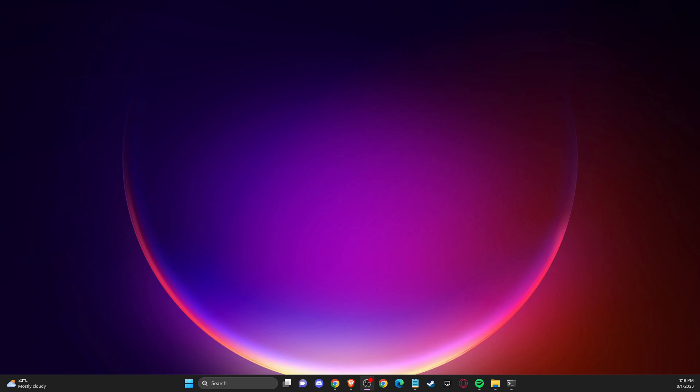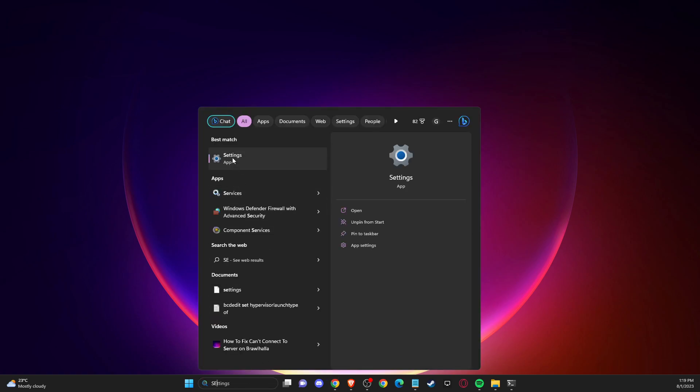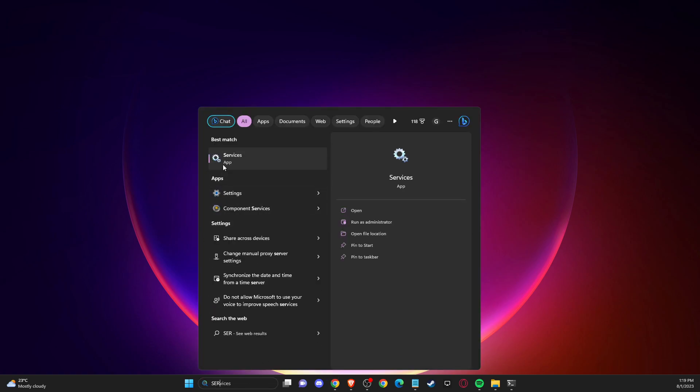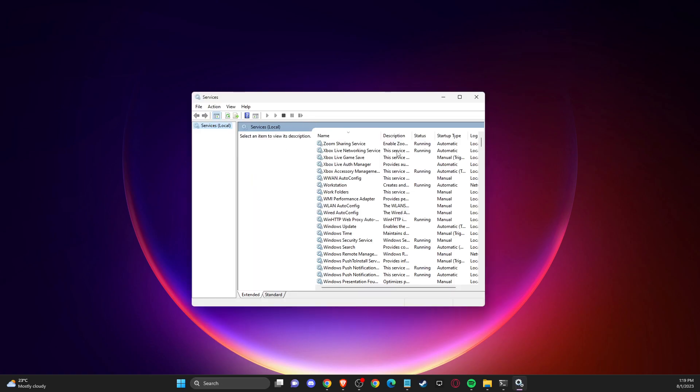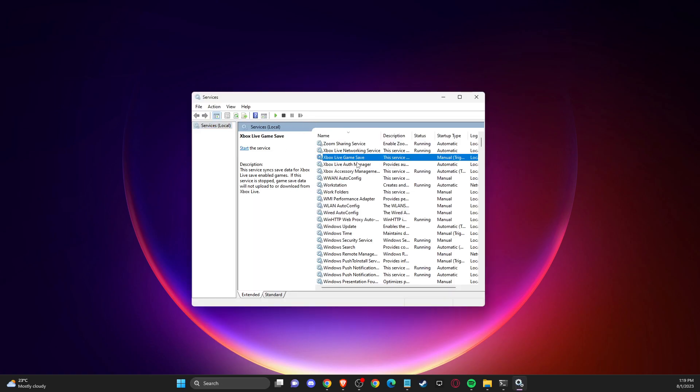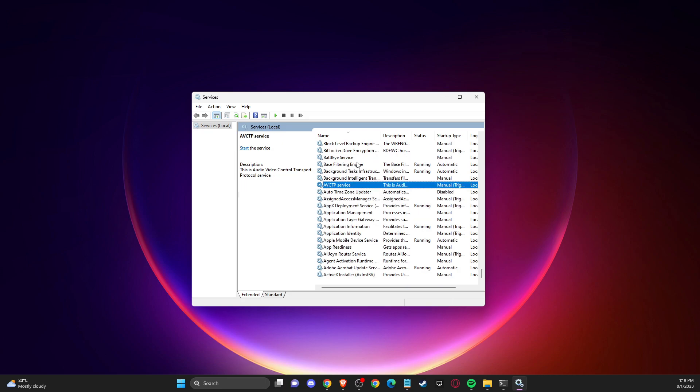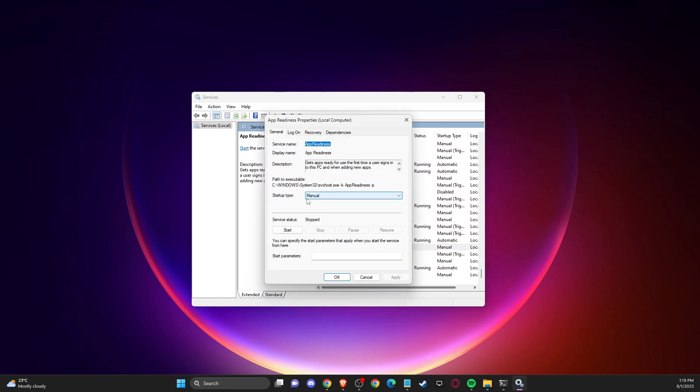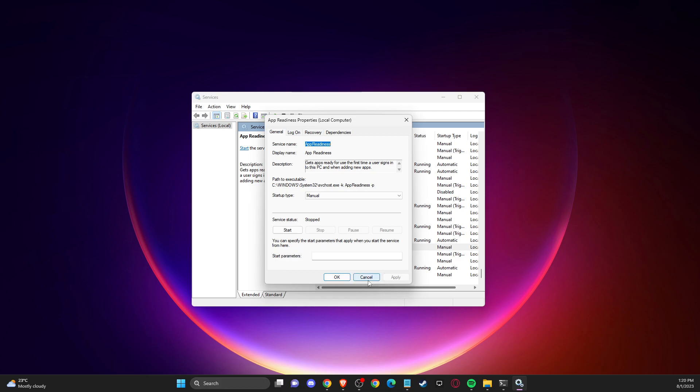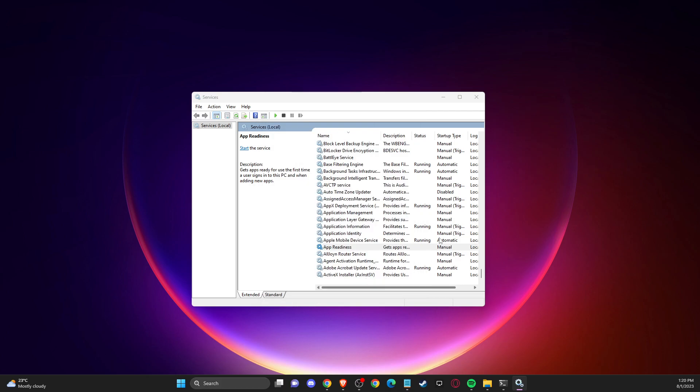If the problem persists, the last thing you can do is go to services. Just search for services, then click on one of the tasks here and press A until you see App Readiness. Then right-click on it, go to properties, and make sure service status on this App Readiness service name is stopped. If it's running, just press stop and then apply the changes, and your problem should be fixed.